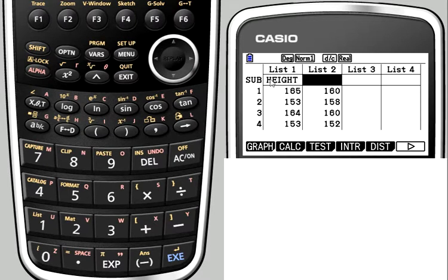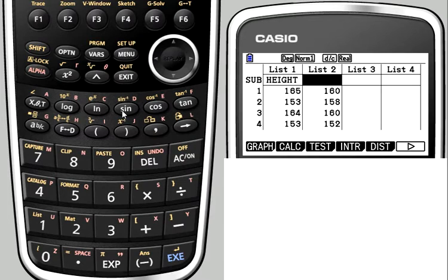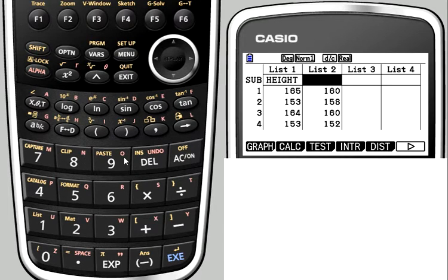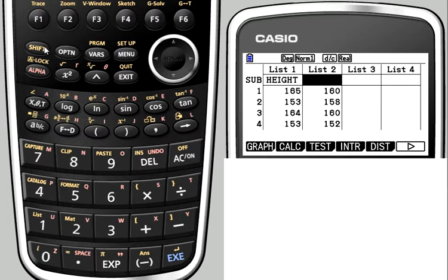You can see I've got headings here that tell me what each column contains. To show you how to do that, scroll up to the empty square at the top, and then you're going to type using the red alphabet keyboard. If you're going to type a few letters, the best thing to do is to put the alpha lock on, so press shift and then alpha.